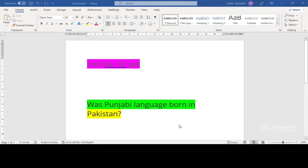Well, of course not. Pakistan came into existence only 75 years back, so how could Punjabi be born in language, born in, I mean, originate from Punjab.